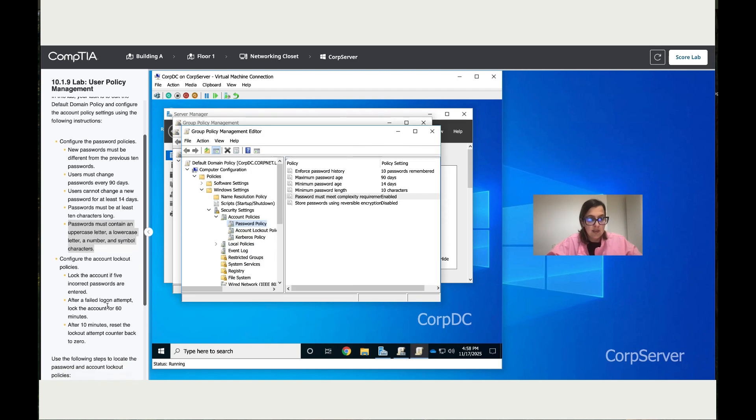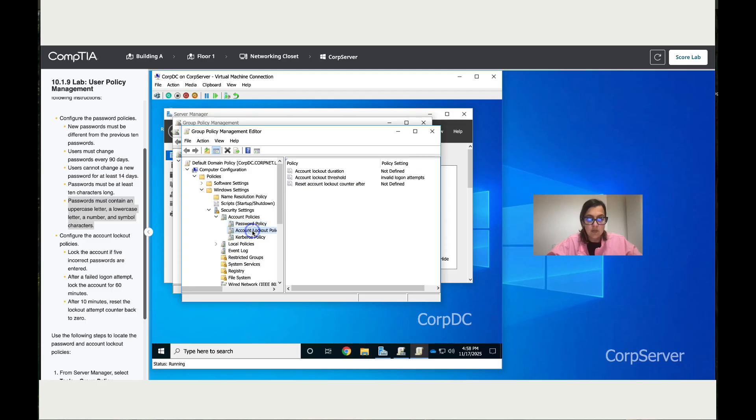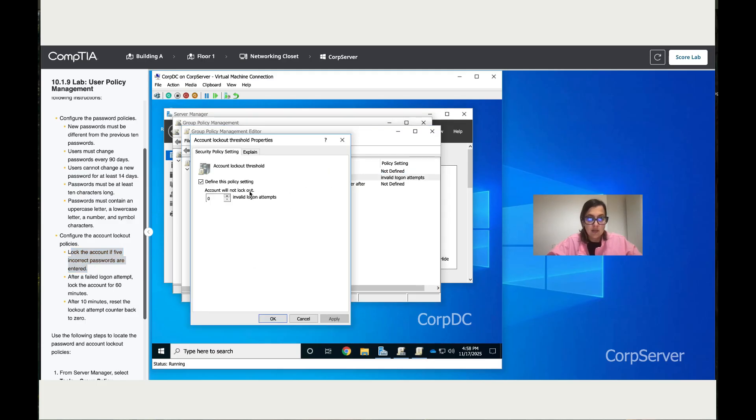Now let's move to the account lockout. Double-click over here. It says lock the account if five incorrect passwords are entered. Click on the account lockout threshold and change that to five.